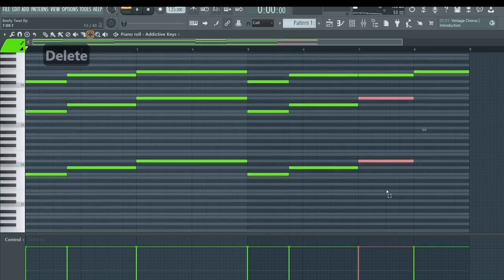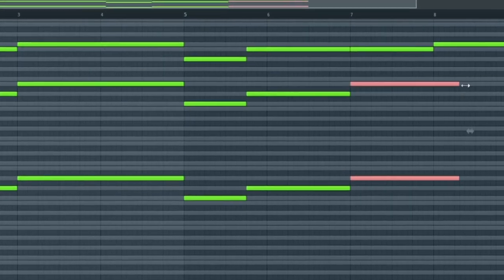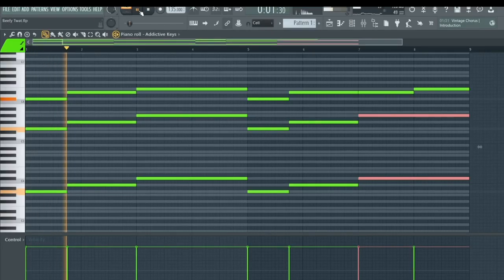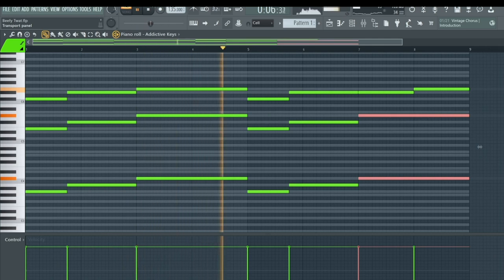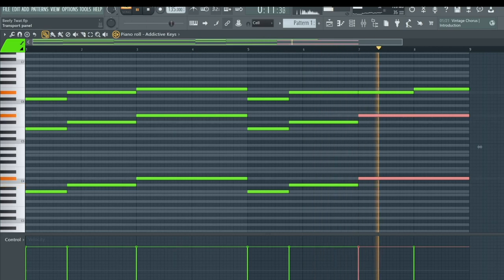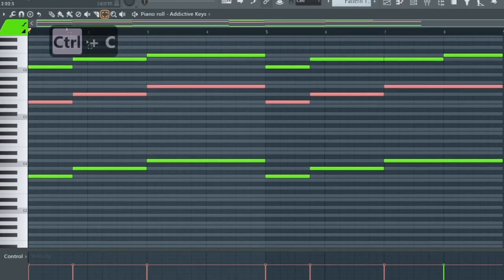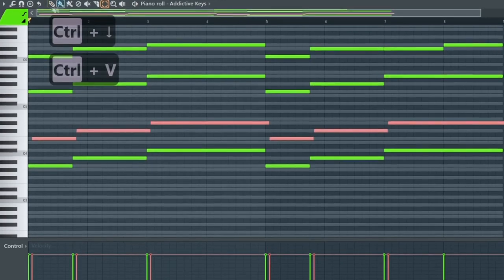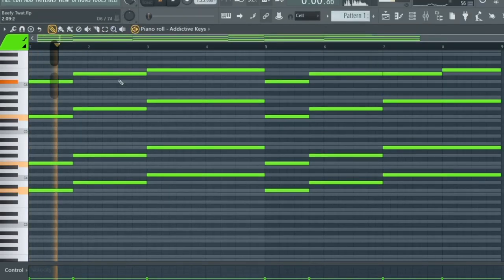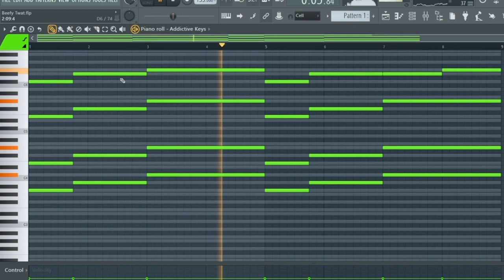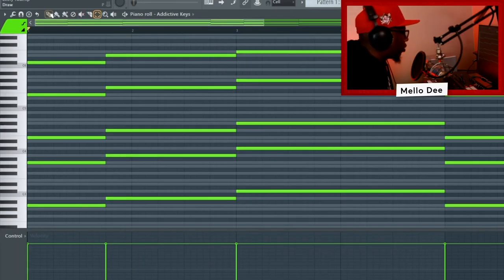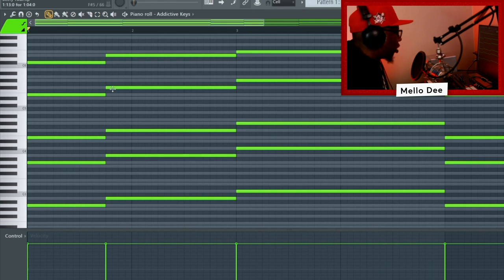I'm going to kill these two, drag these last ones out, and listen to it. Then I'll copy all these middle notes with Ctrl+V, push them down an octave, move them over, and listen again. Now the next thing we're about to get into is some melodic stuff, so I'm going to work on the bottom notes.